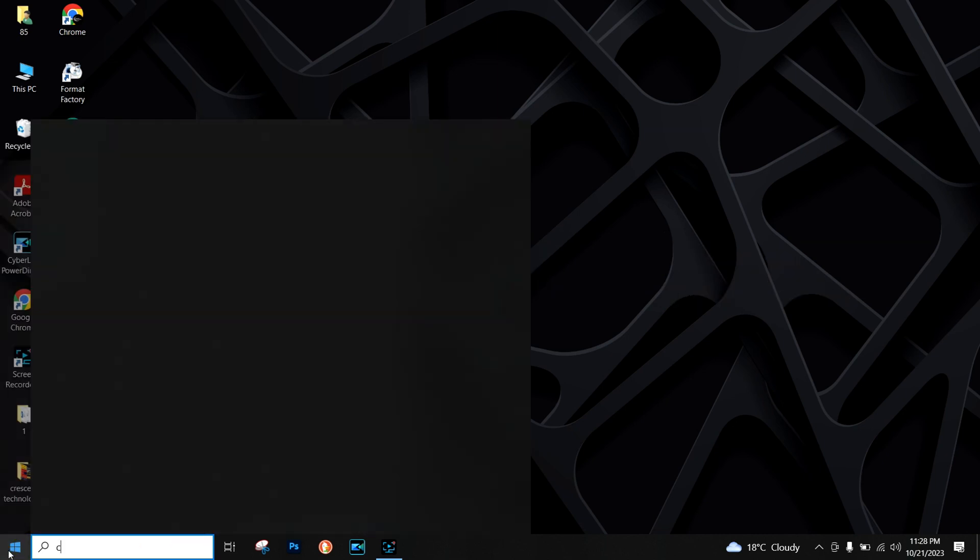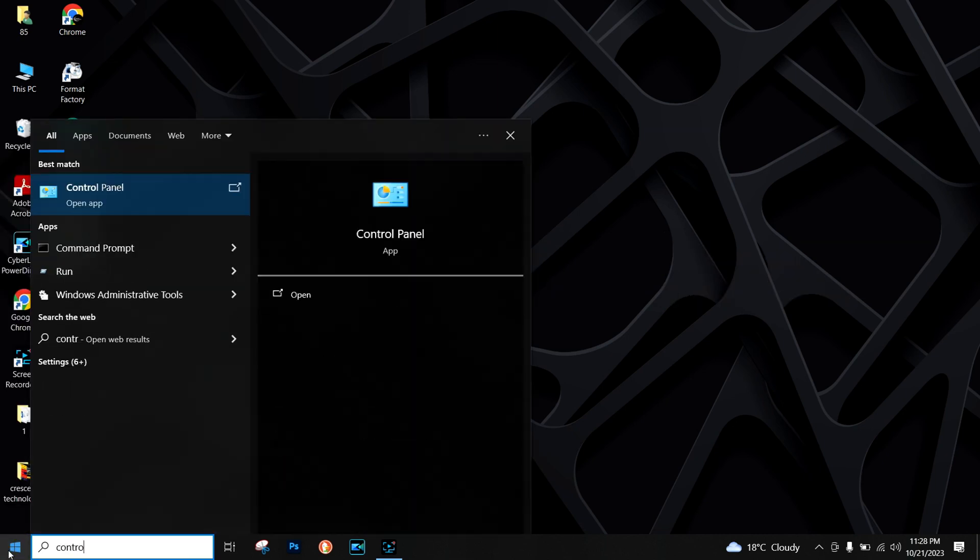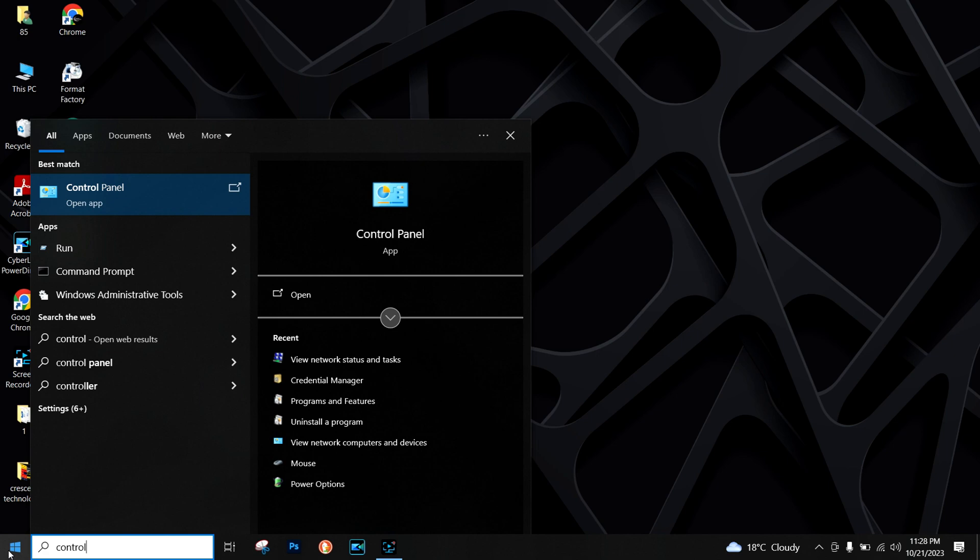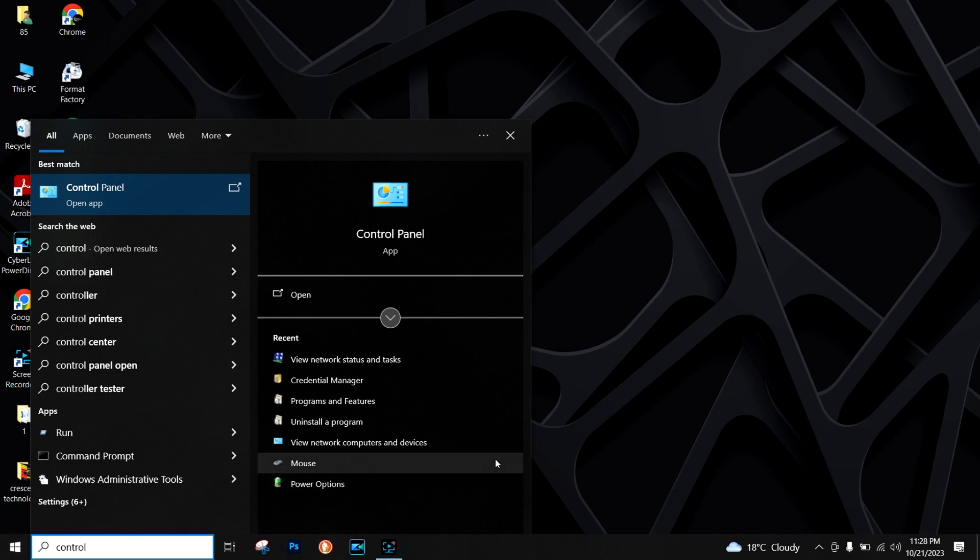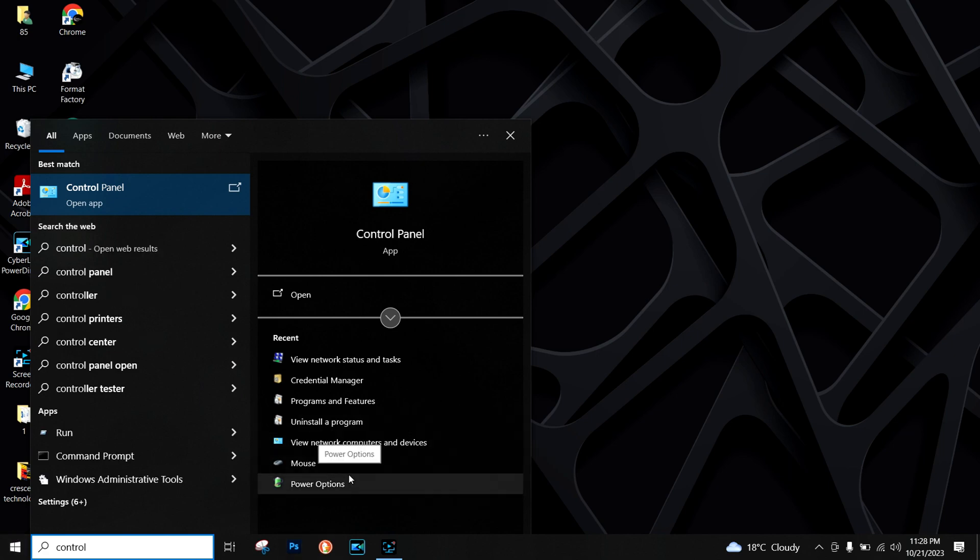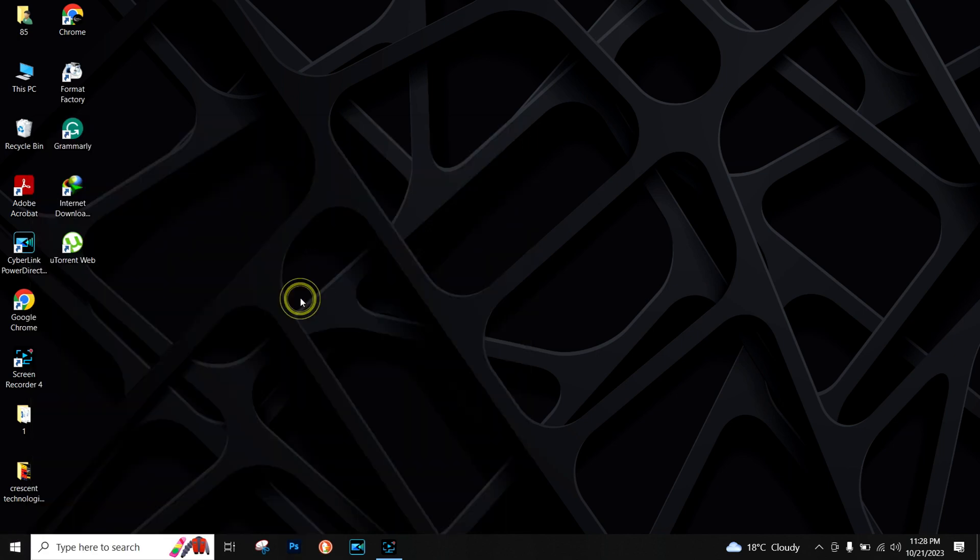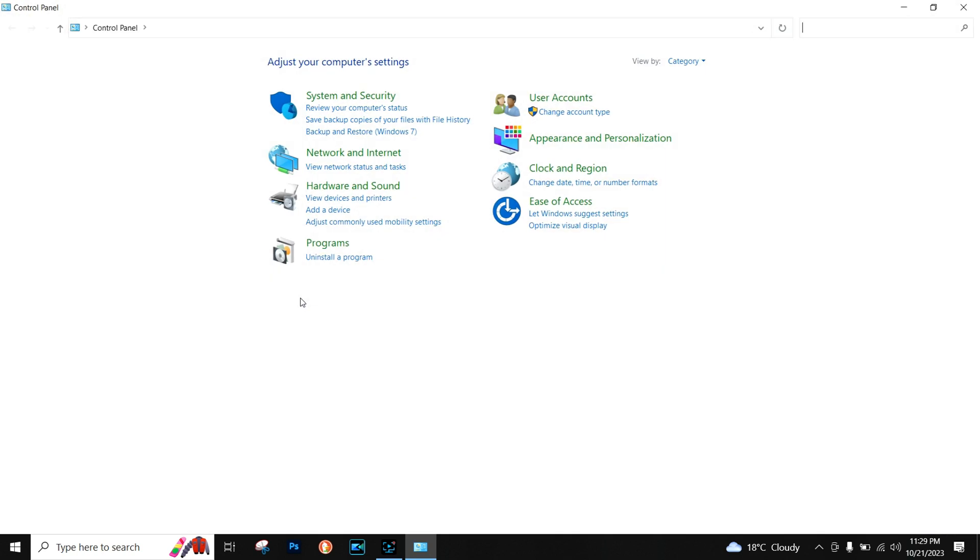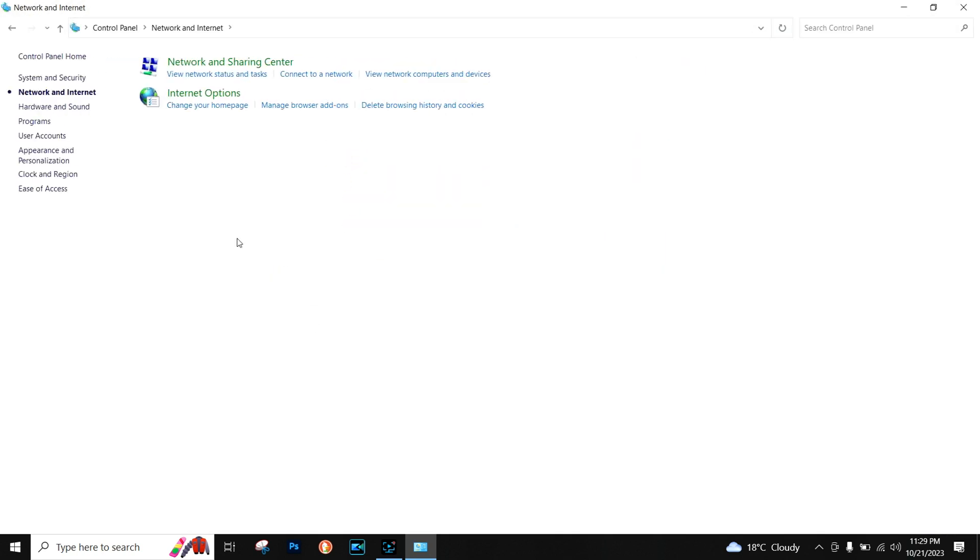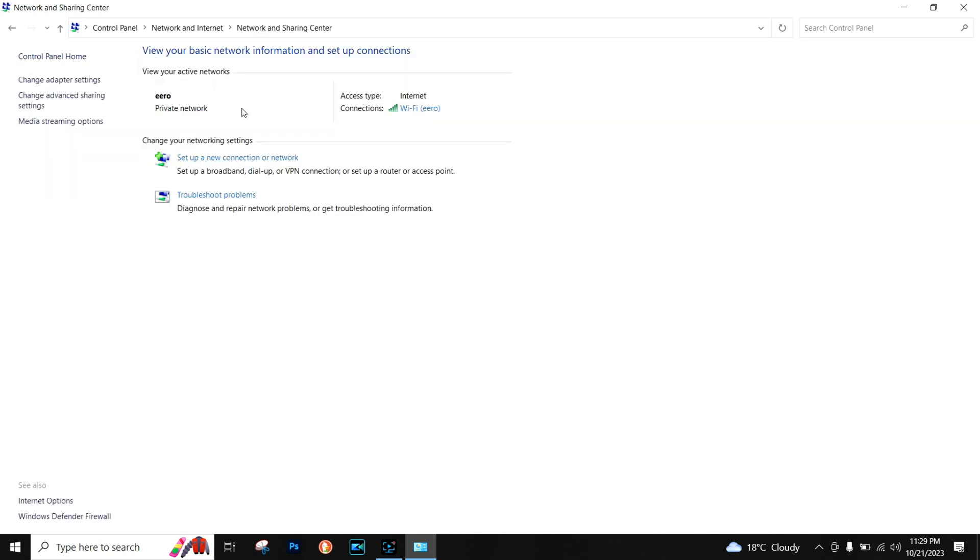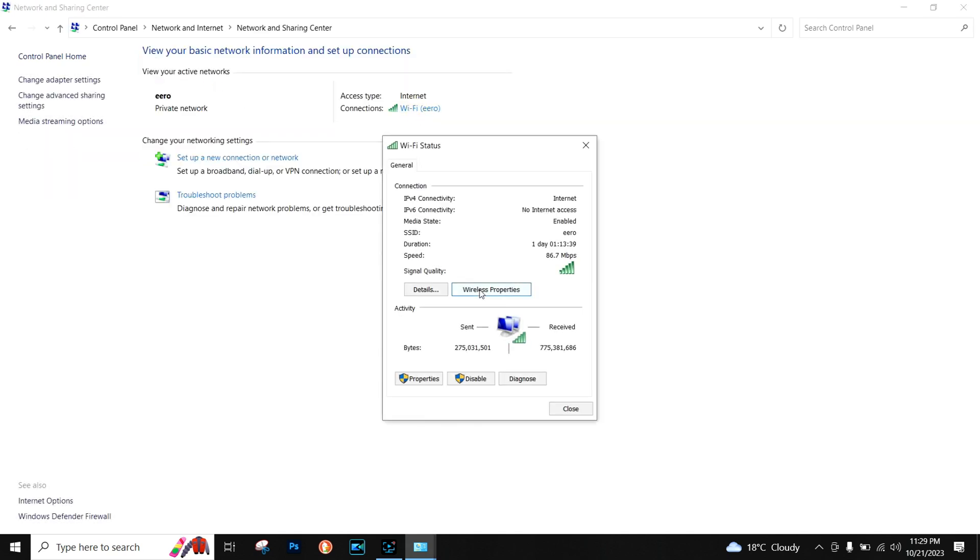You have to go to Control Panel, open Network and Internet, view Network Status and Tasks, open your Wi-Fi, and...